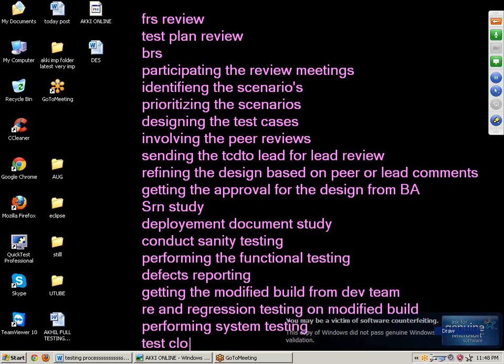The last point — number 20 — is test closure. The test closure document contains details of test pass as well as test fail results. It records how many test cases passed and how many failed from the test case document. This is the total end-to-end testing process. If you want more videos, please subscribe. Thank you.